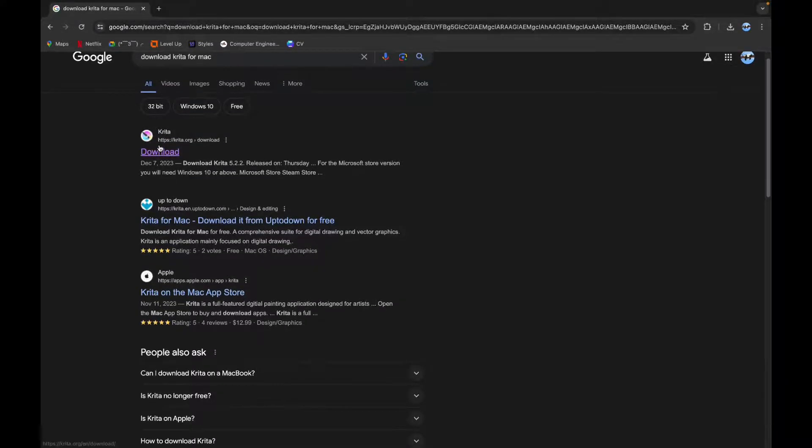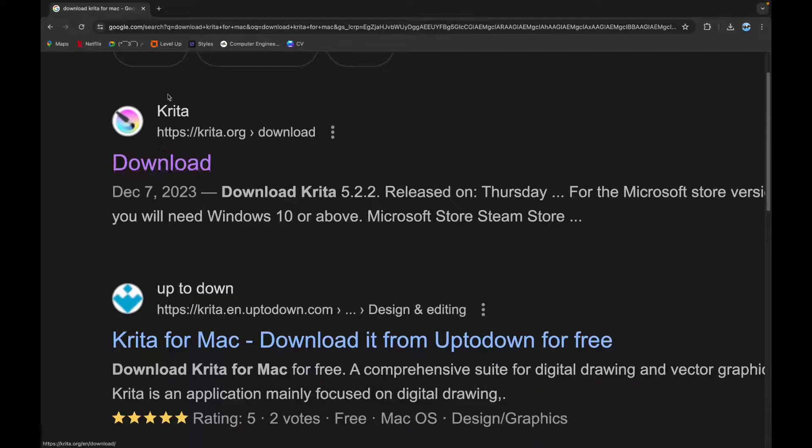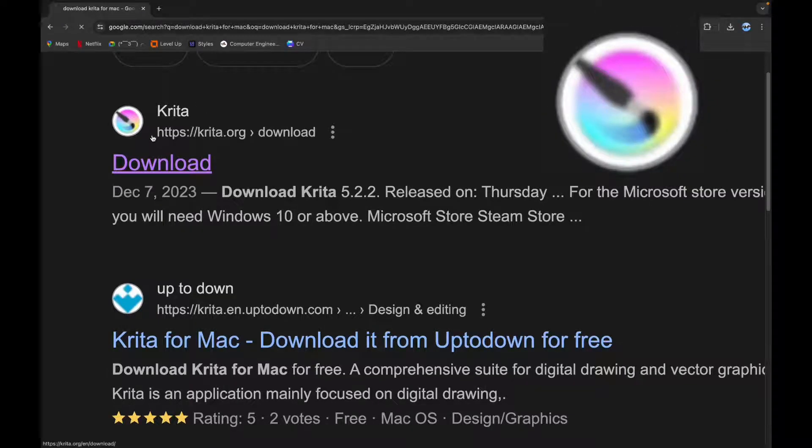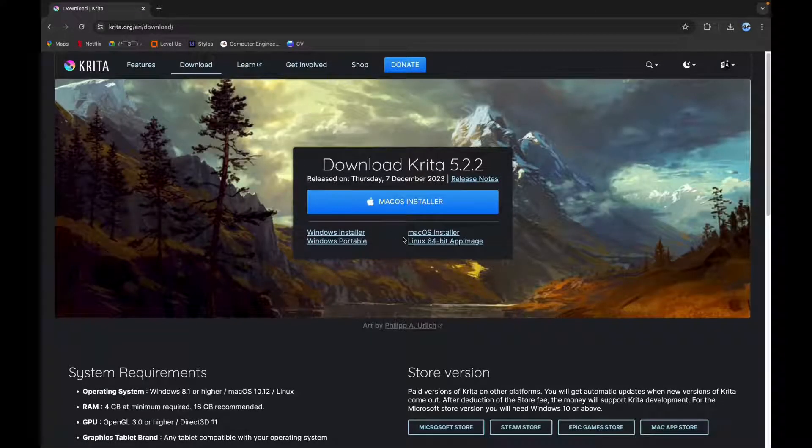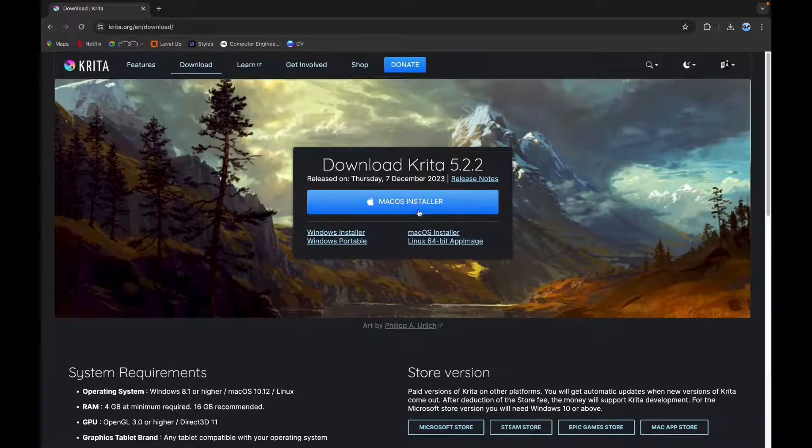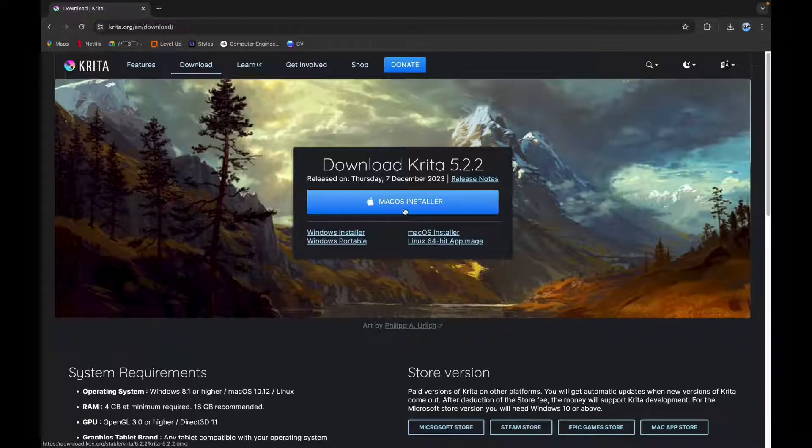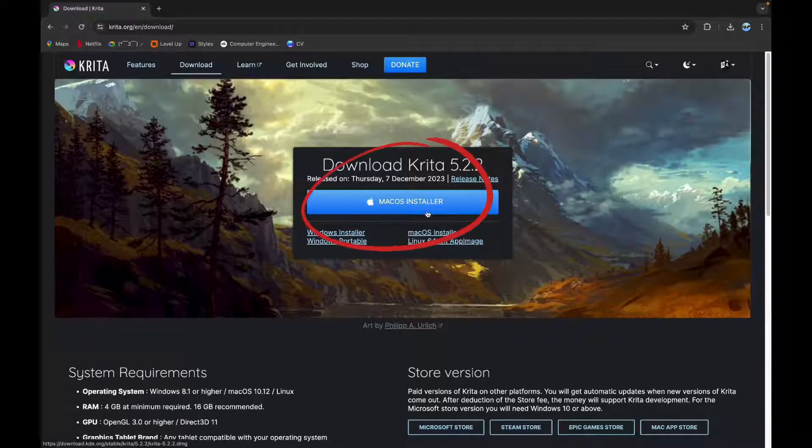Now scroll down a little bit until you see this logo, click on it. And here on the middle of the screen, you can see Mac OS installer button, click on it.